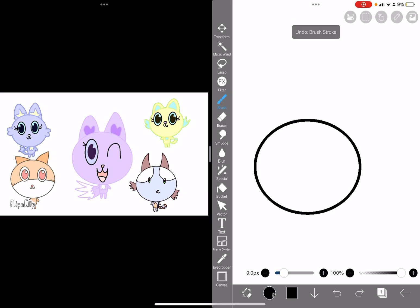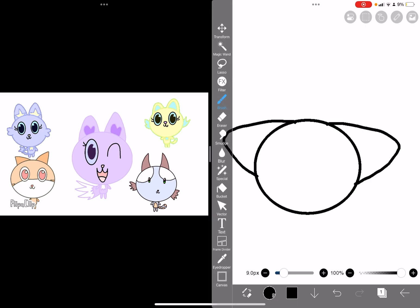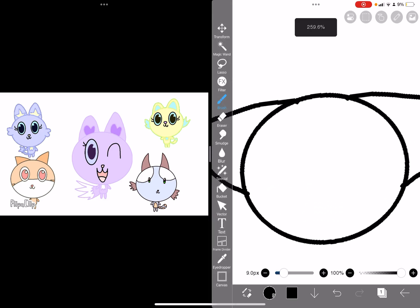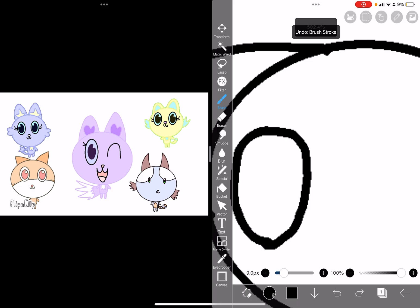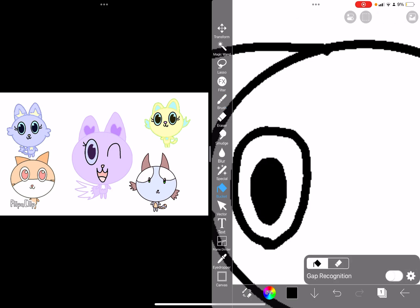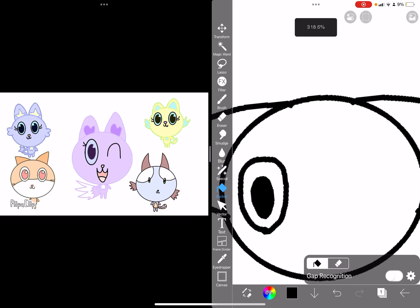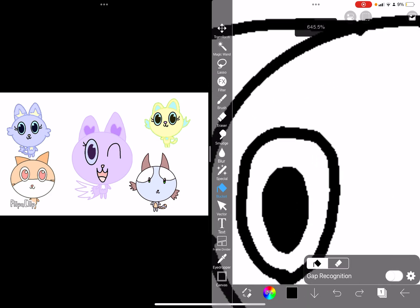Now you always have to use the pen. Draw the eyes.